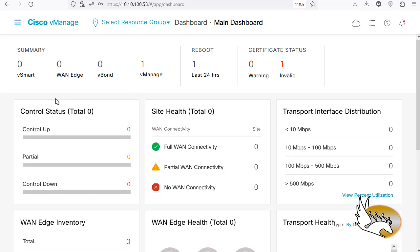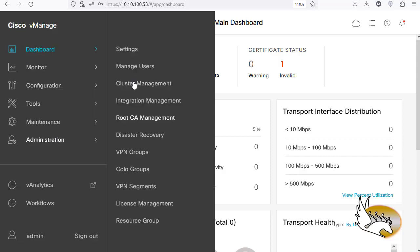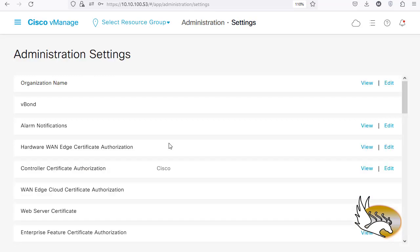The first impression is we do not see any vSmart — no vEdge is registered so far, no vBond, no vSmart. There is one vManage, which is going to be this device. Later we should add more vManages and put them in a cluster, but for our course one vManage is going to be okay. The first thing I need to do is go to Administration Settings.